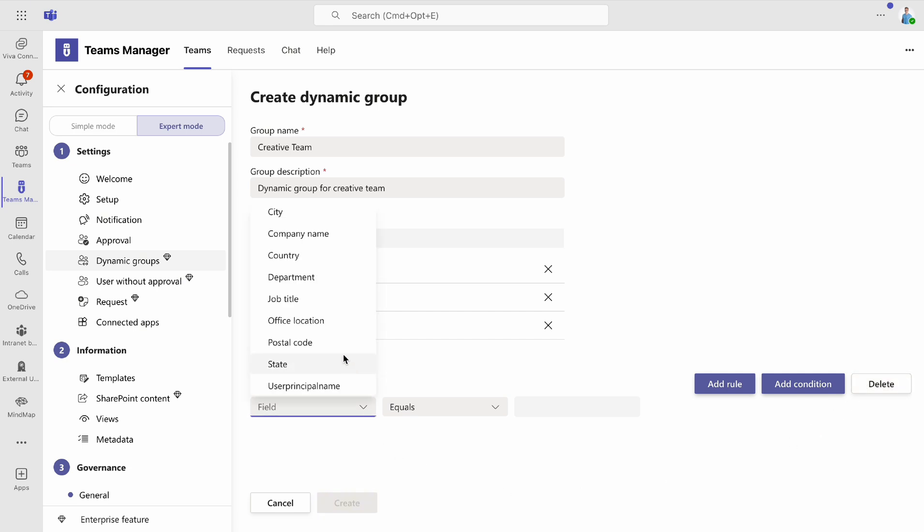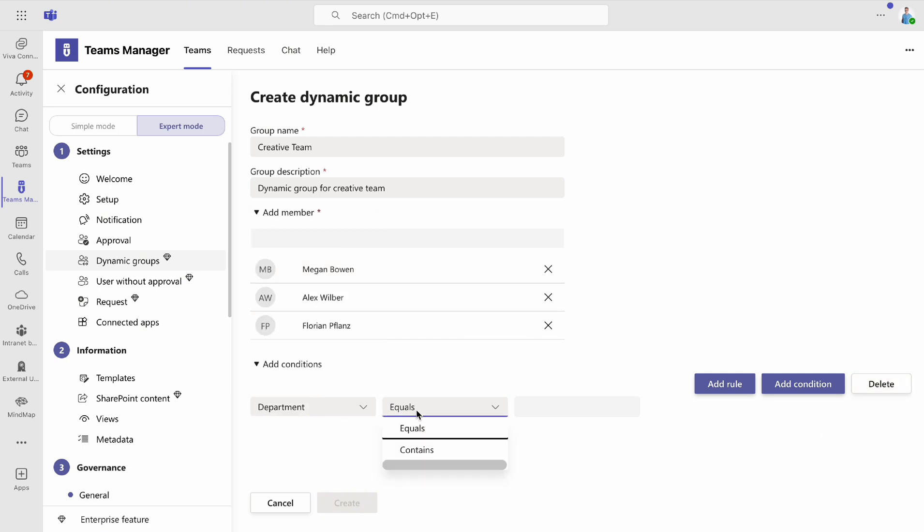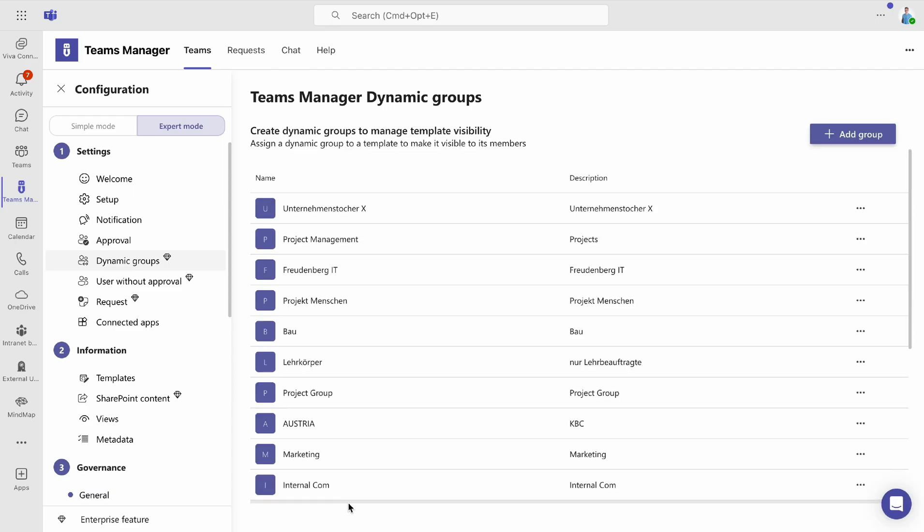For example, in this tutorial we'll make every user from the marketing department part of the Dynamic Group. Once you're done, click Create to save your changes.